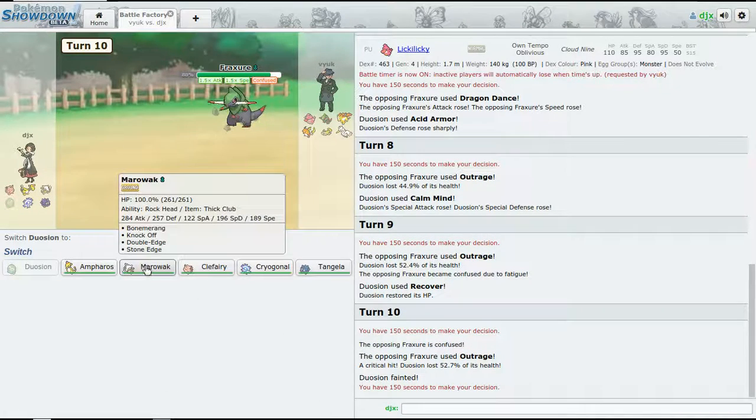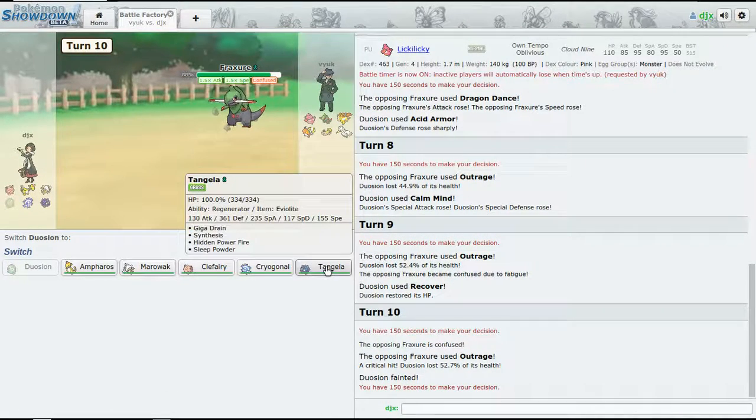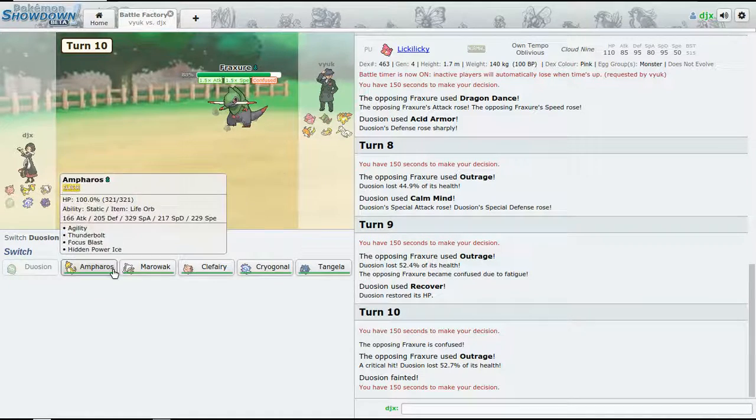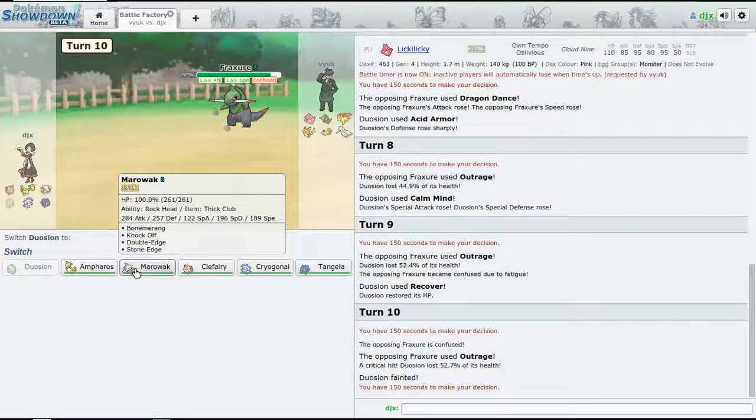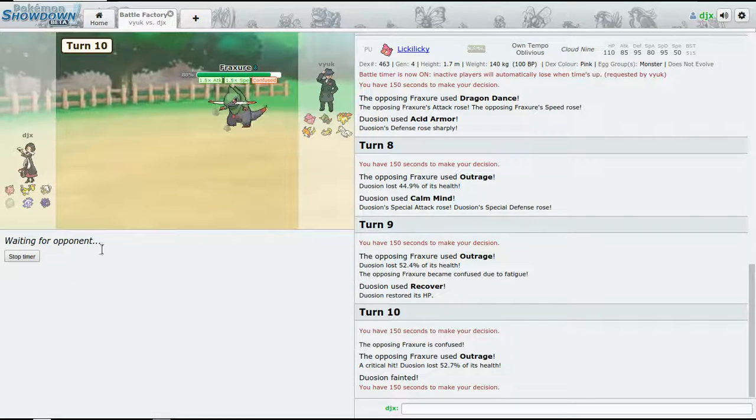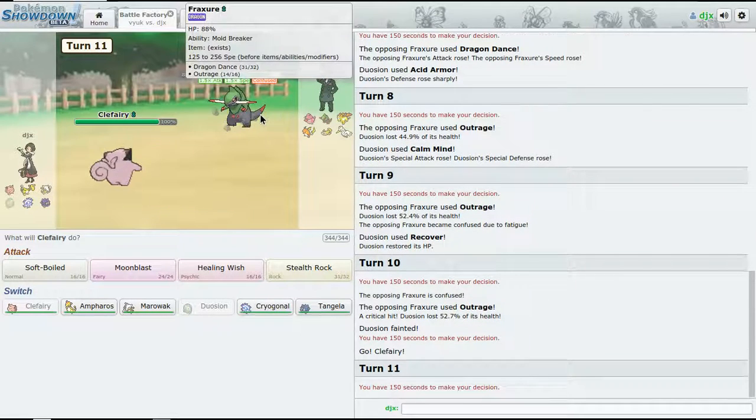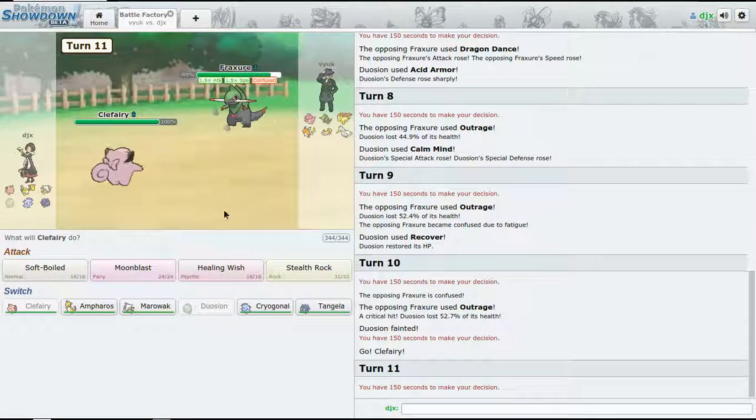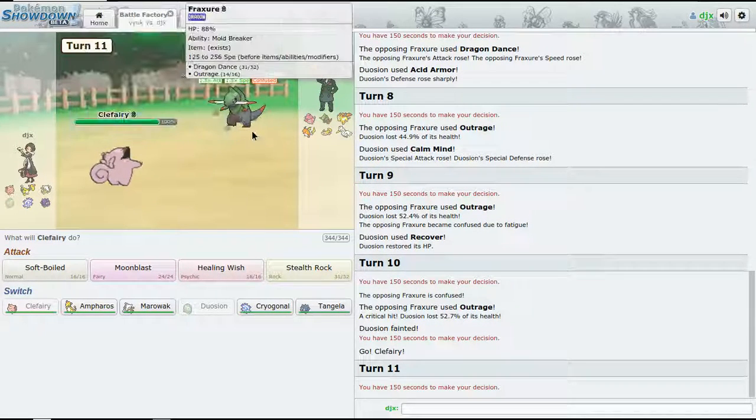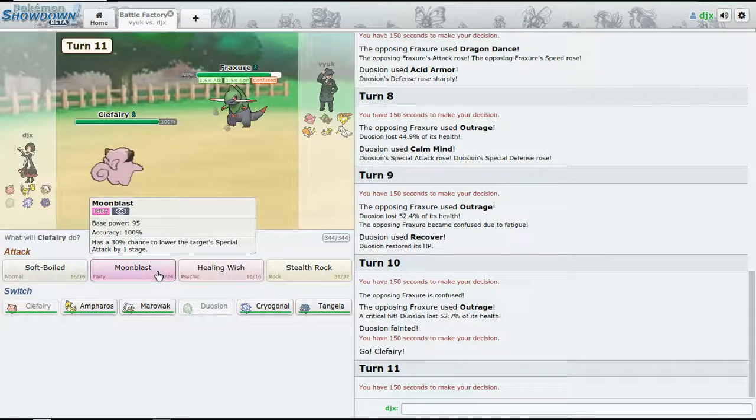Wanna risk it? Let's go for Recovery again. All right, so now the next thing we want to do is - let's bring Aromatisse actually.